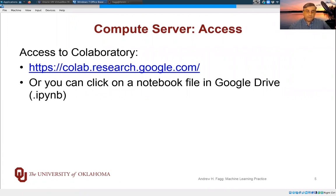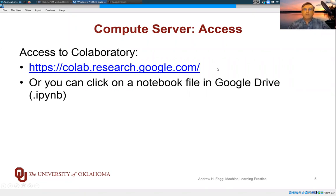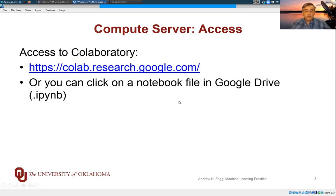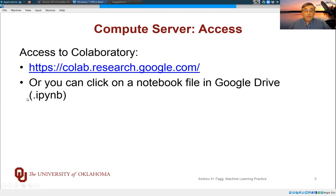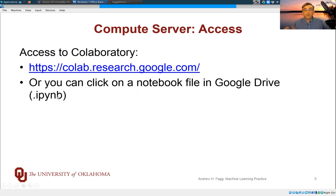Once that's all set up, there are a variety of entry points into Co-Laboratory. One is this URL here. This just gets you to the front page. But if you already have files stored in Google Drive, either within yours or you can do this with ours as well, you can just double click on an IPYNB file and that will bring up CoLab. So this is the name that is used for Jupyter Notebooks.